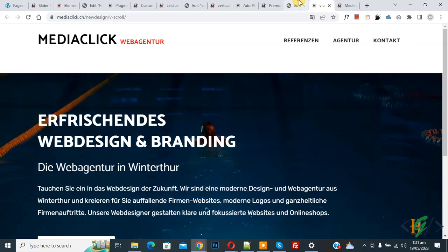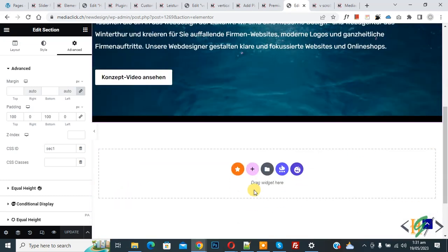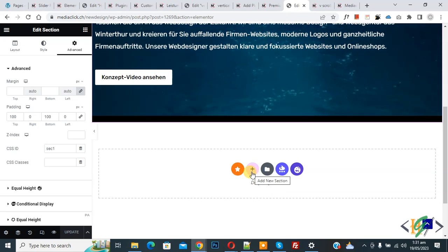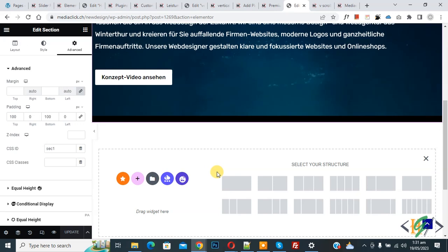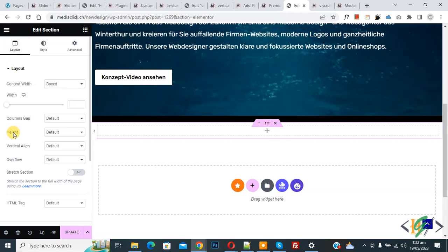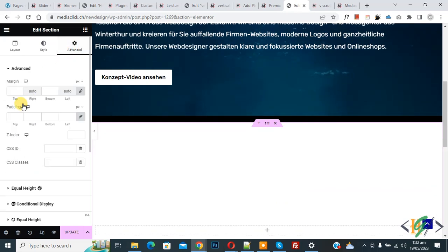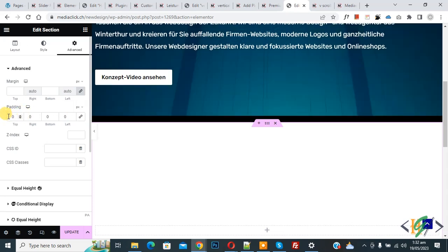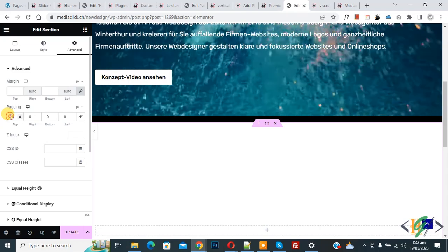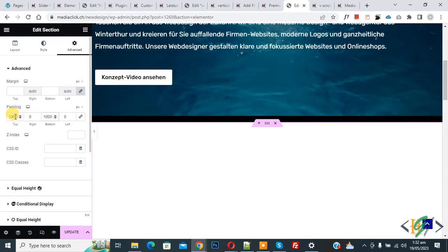Now go back to the Elementor editor. We are going to add another section. Scroll down, click Add New Section, select a structure. Click Edit Section, go to Layout, and in the Height dropdown select Fit to Screen. Go to Advanced, disable Link Values Together, and add 100px padding for both top and bottom.